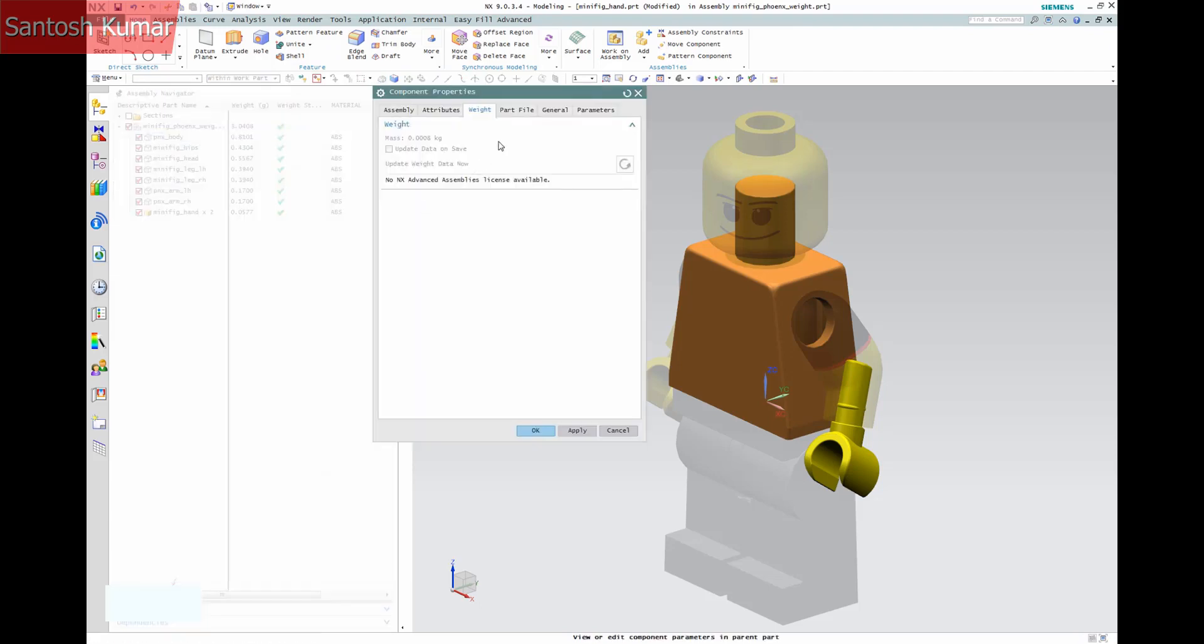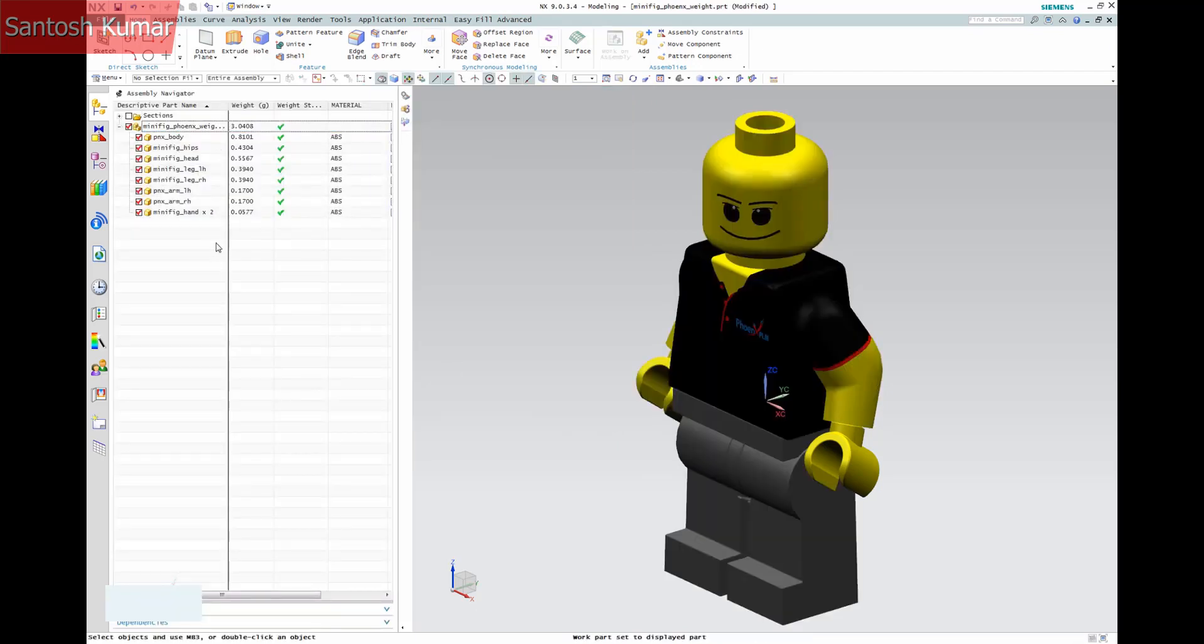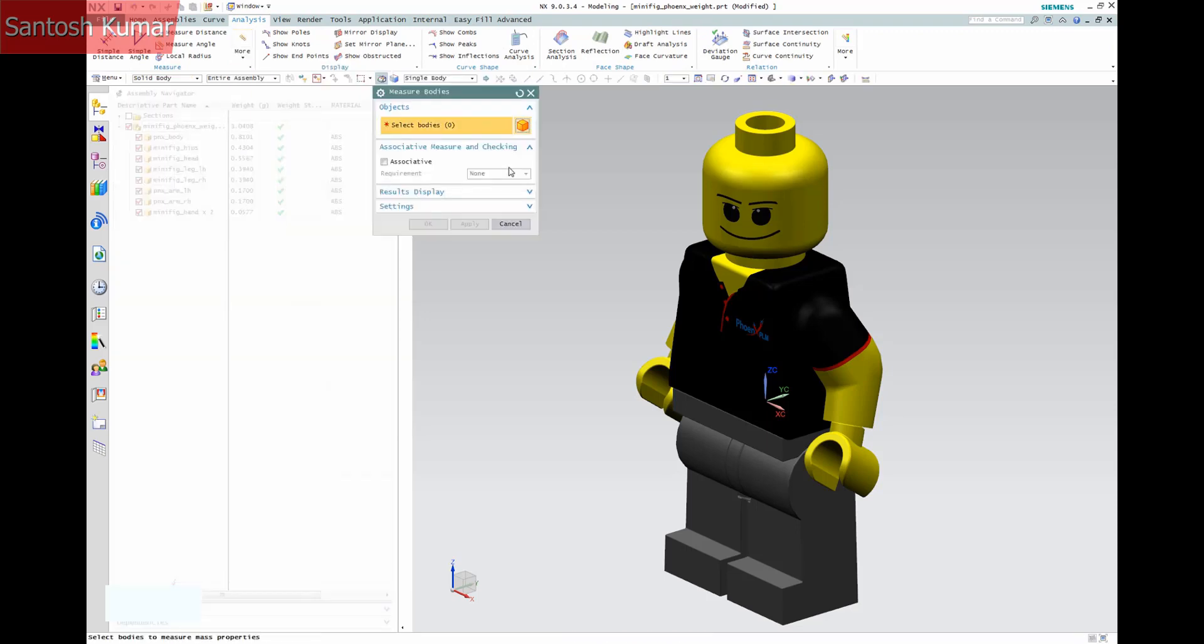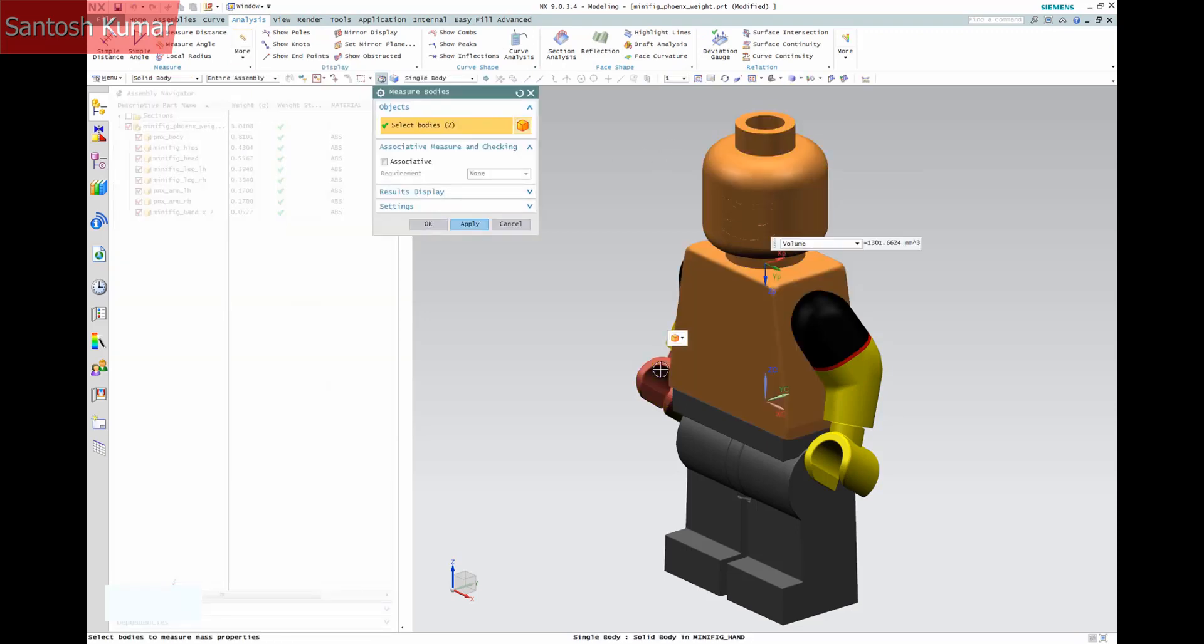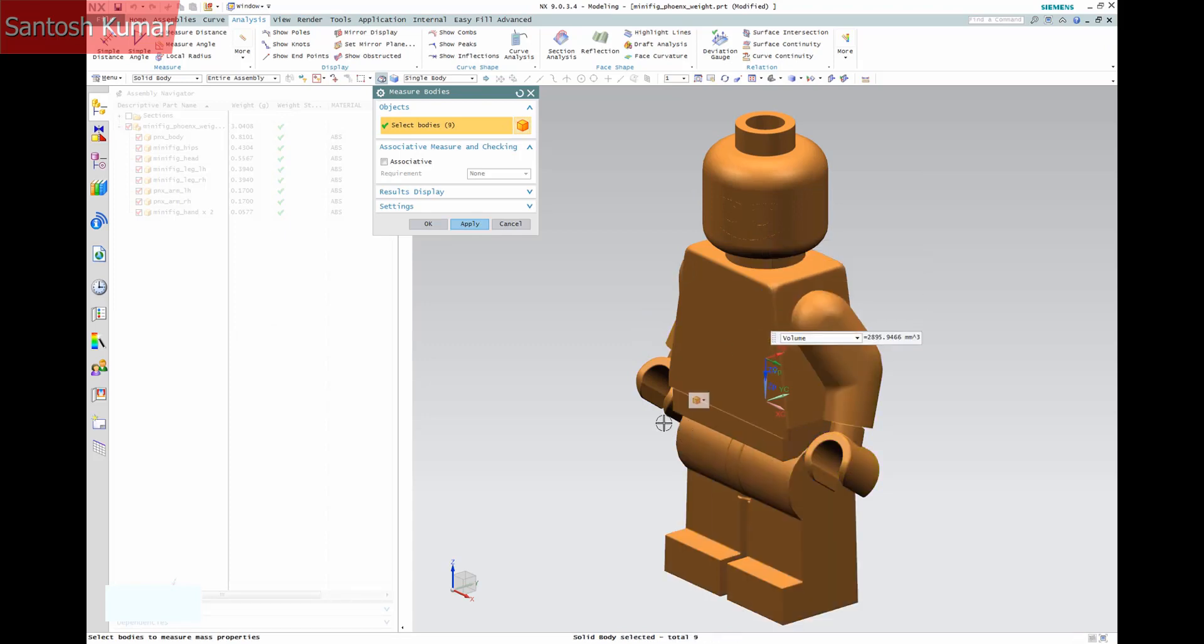If you check the part properties, you can see the weight tab is greyed out as the license is not available, but the mass field has a value. To check, we can do a measure body and see the result is the same as the weight column value.